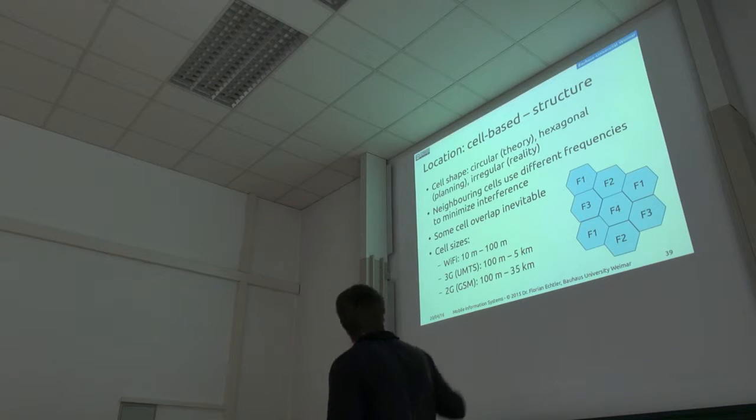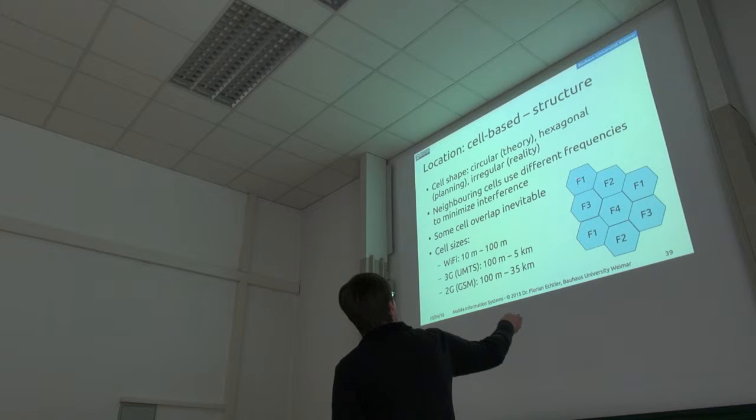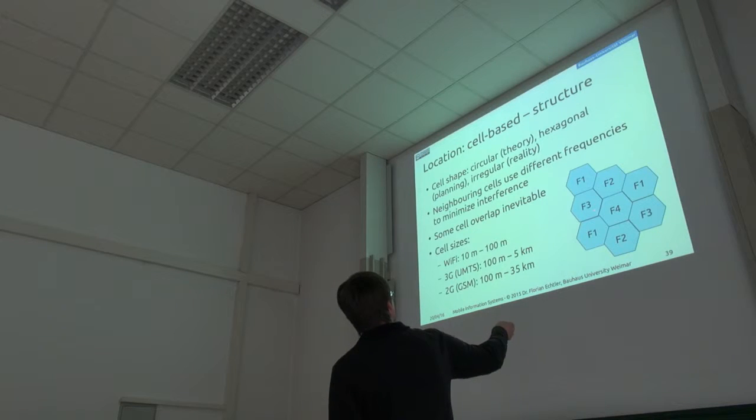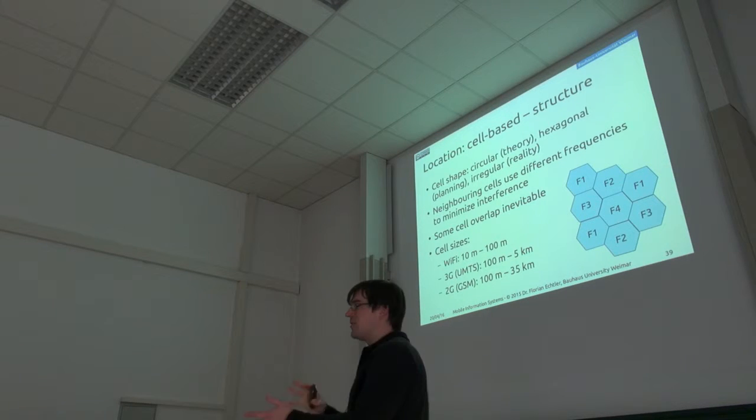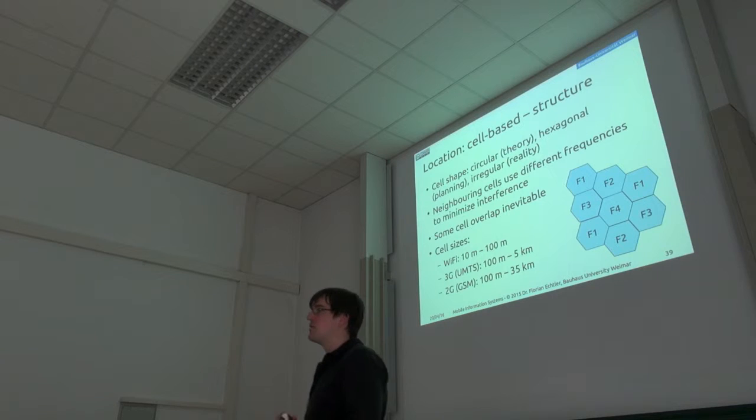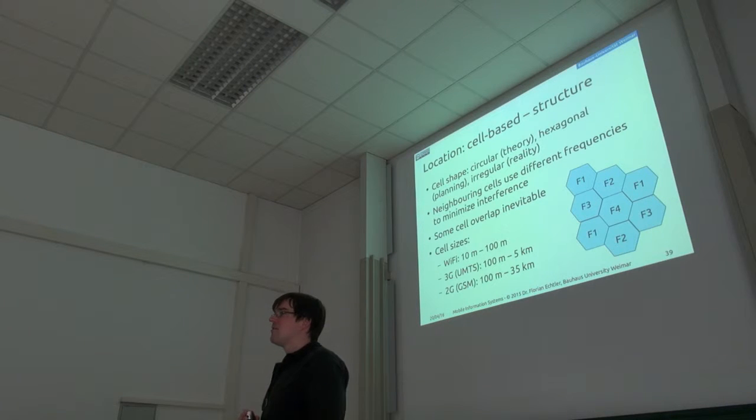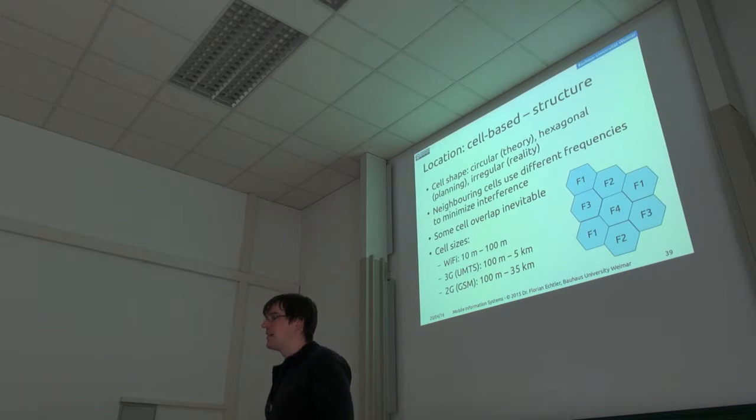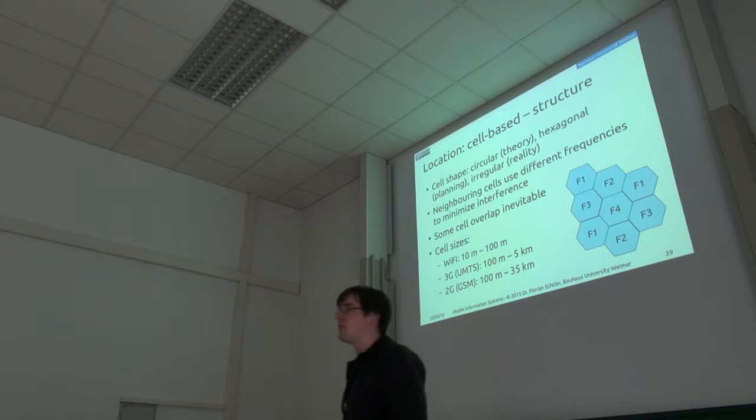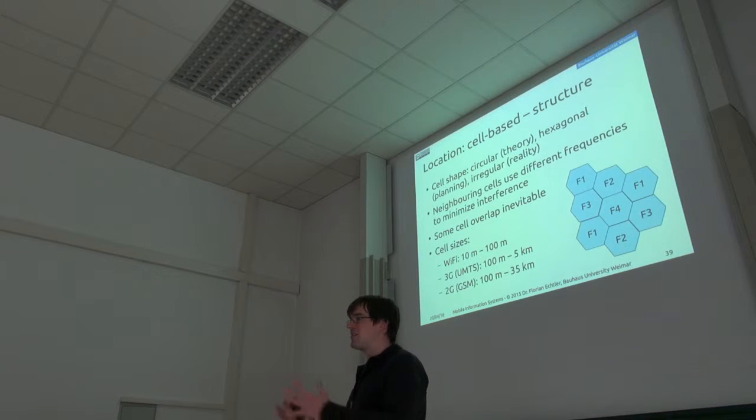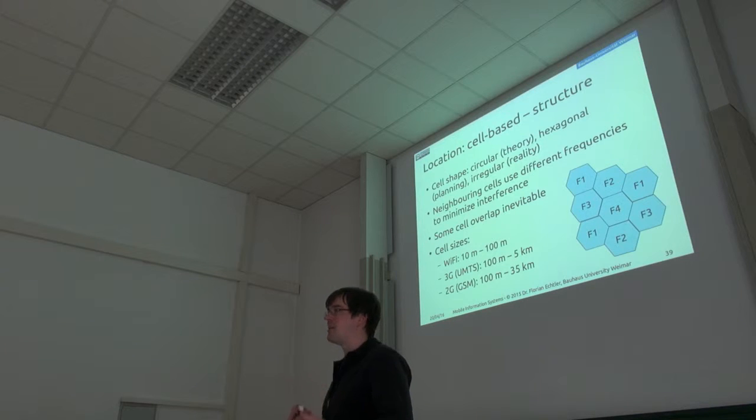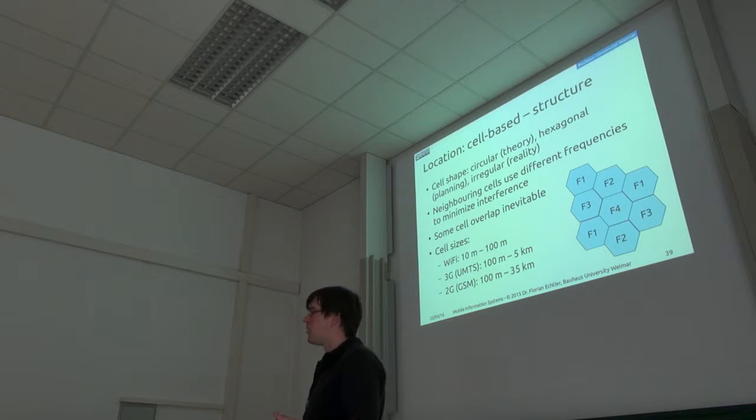In general, what's done is that if you have neighboring cells here like this, then they're on different frequencies so you don't get too much interference. That's pretty easy with the hexagonal ones. But of course, if you have a big building somewhere in the way, then you might get some shadow, for example, where you don't get any signal at all.